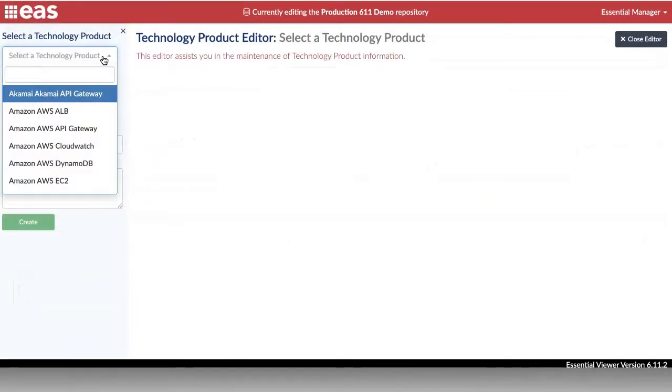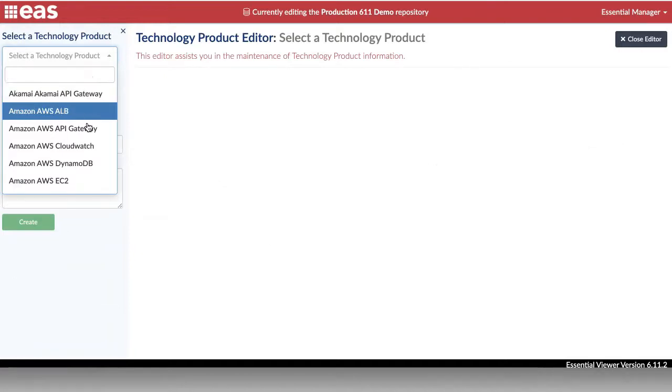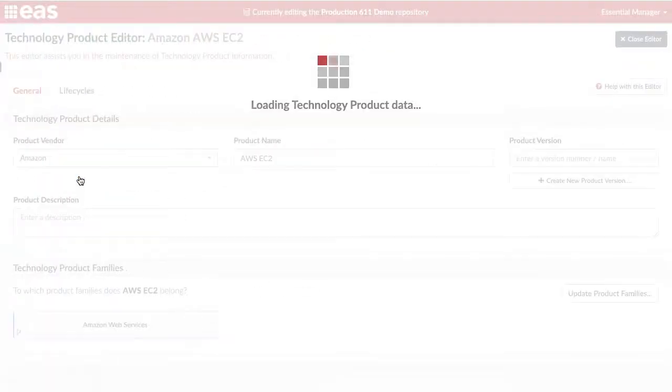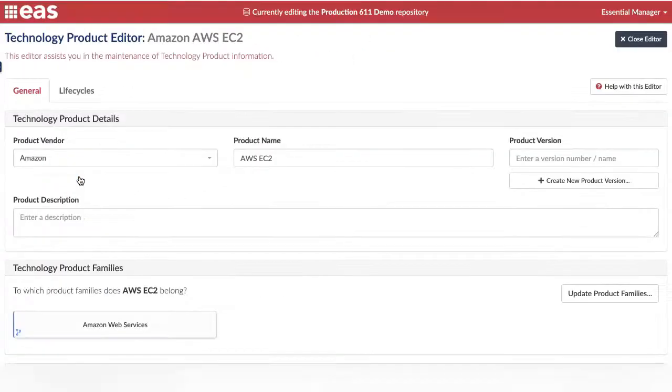Finally, the Technology Product Editor allows us to capture and maintain information about our technology products.